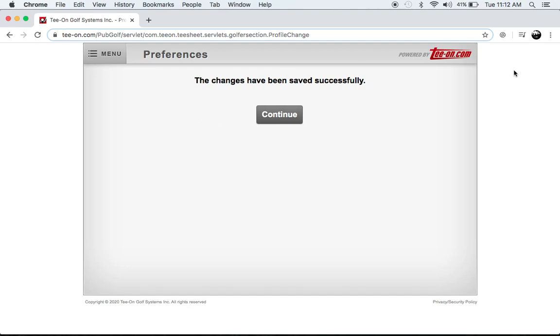So pretty much that's how to turn on your booking reminders. And we hope to see you soon on the tee.